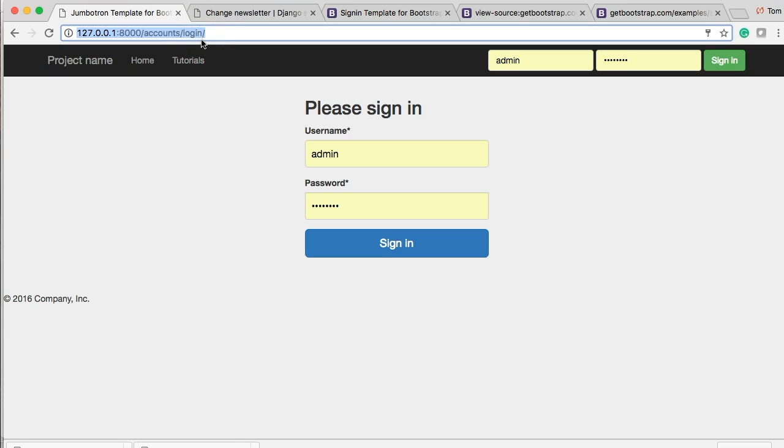In the next tutorial, we'll go ahead and keep building on this. There's other things we need to do, like user registration, password resets, stuff like that. So we'll keep building on this. I'll see you in the next tutorial.